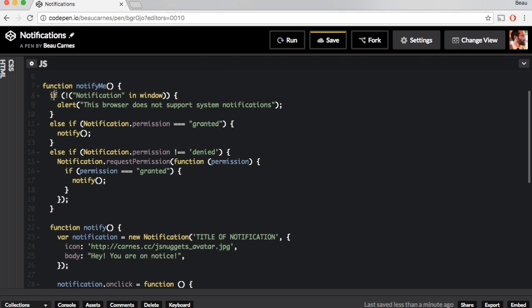And first it's going to see if, when it says notification in window, that's just to see if the browser supports notifications. If it doesn't, it's going to give you an alert, the browser does not support notifications.